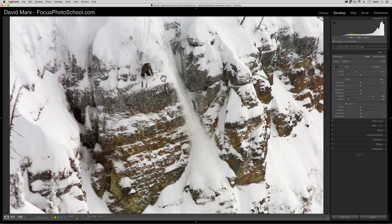Moving these sliders remaps the values that my camera recorded to the tones that our eyes expect to see in a scene like this. I'm going to press the letter Y on my keyboard again because the results here are super dramatic.